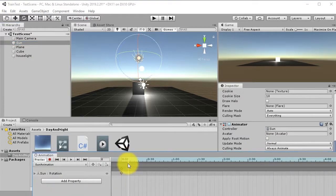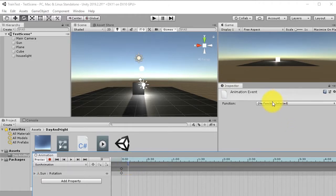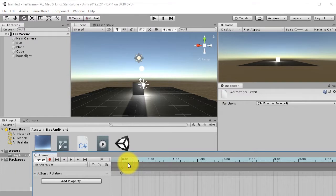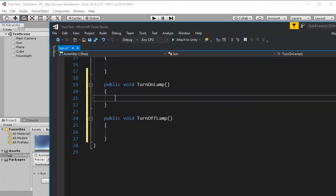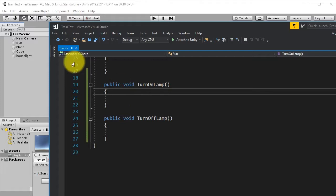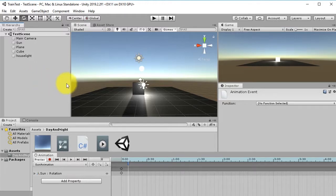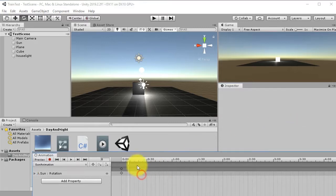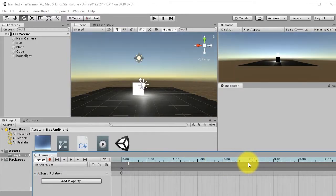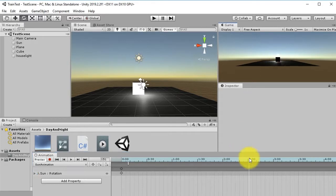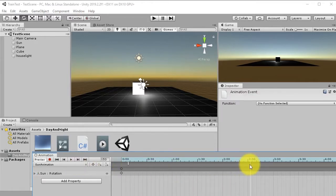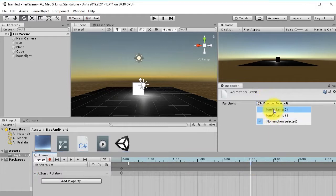First, attach the Sun script to the Sun object. Then go back to the animation event marker and select TurnOffLamp for the sunset event. Also add another event marker at the sunrise position and assign TurnOnLamp to it. Remember to save the script with Ctrl+S before going back to Unity.